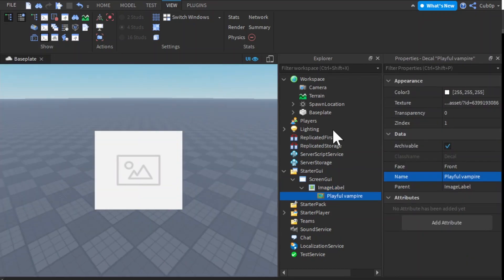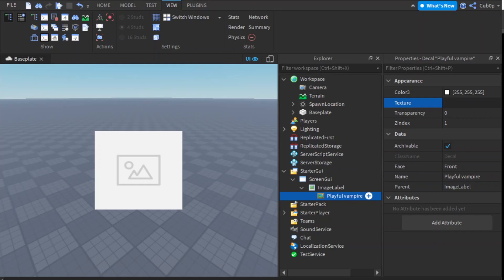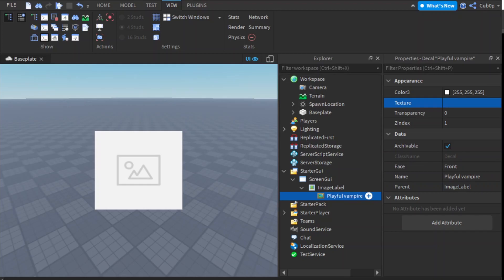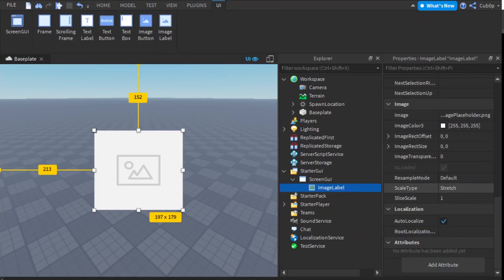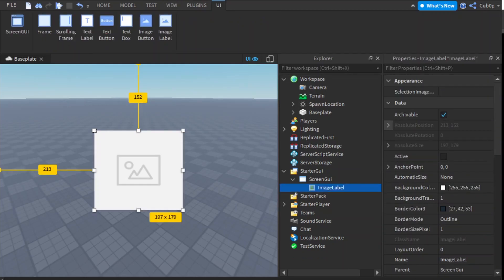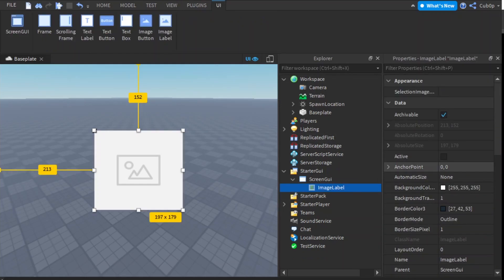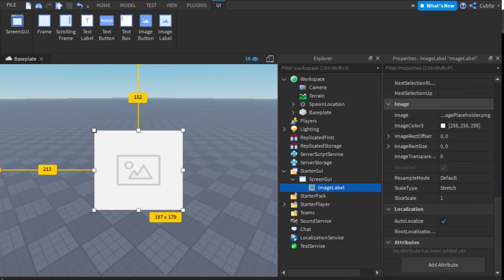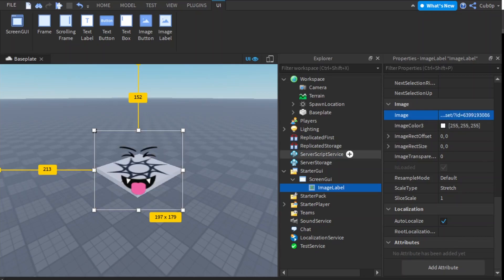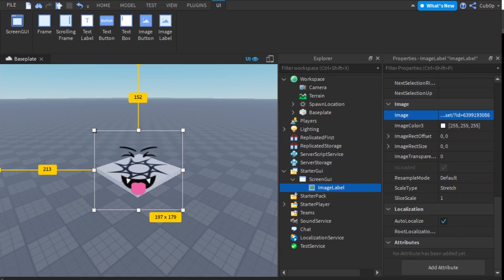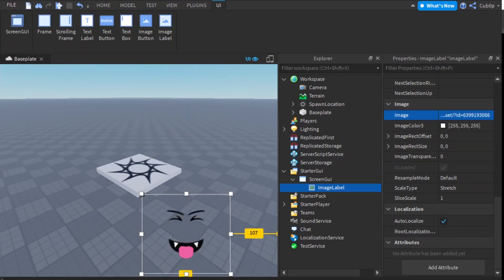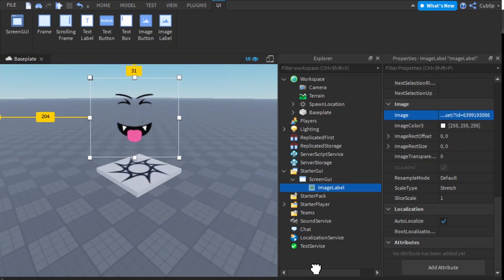I'm just going to copy the texture and then just delete that, and then go into the properties, find Image all the way down here. Or you can type it in and we have it right here, the image Playful Vampire.